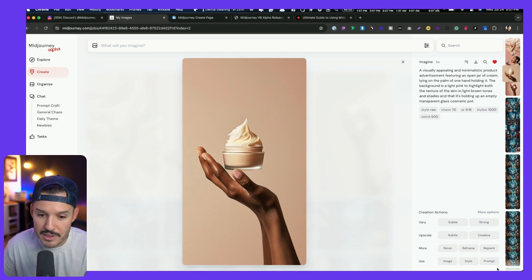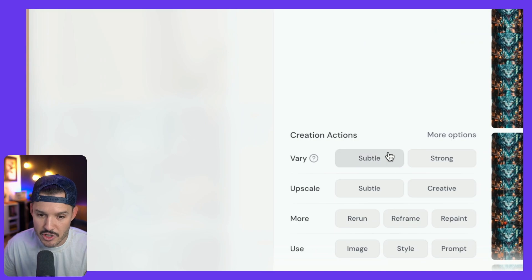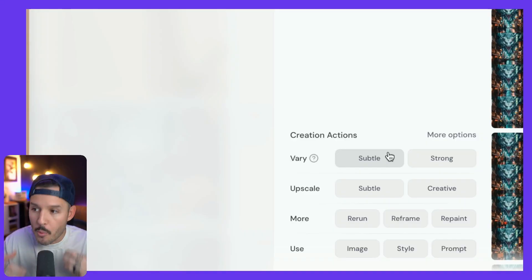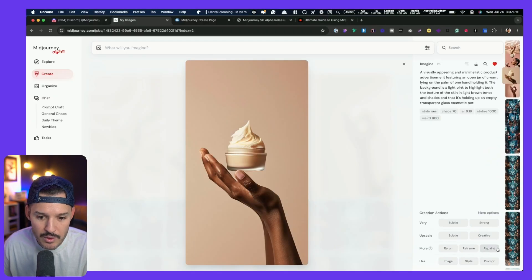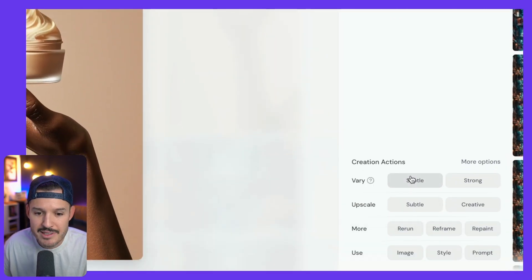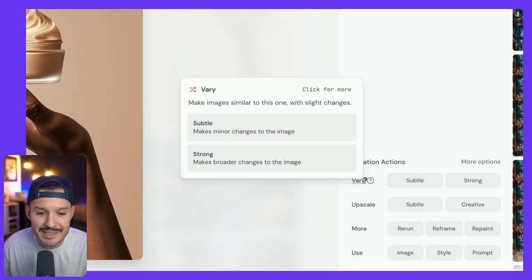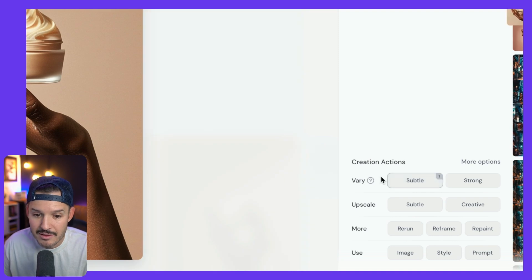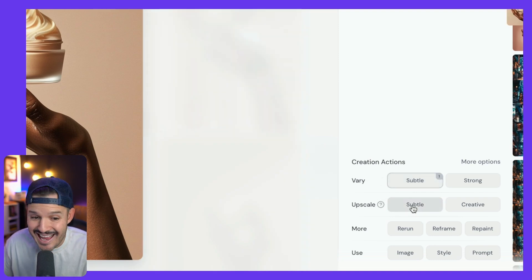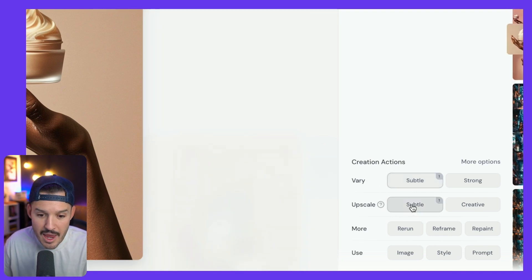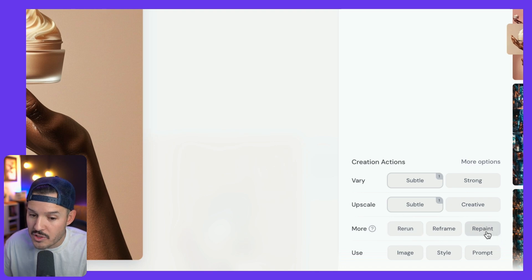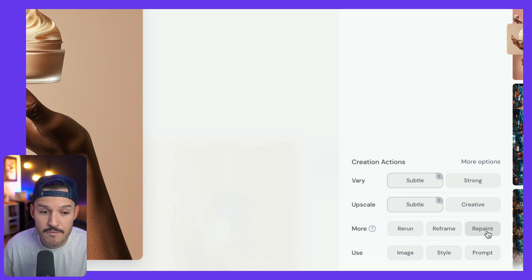The creation actions are really what we're talking about. Instead of having to put in the same prompt and rework it again, we just open up the image we want to work on. We go down to our creative actions and we can say, hey, I want to vary things maybe a little bit subtly. I want to upscale it subtly. And I want to rerun, or I can do cool things like reframe.